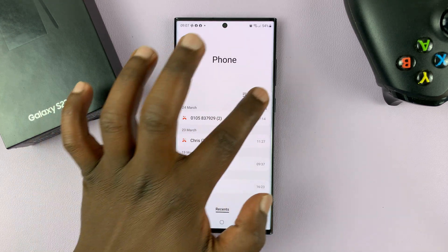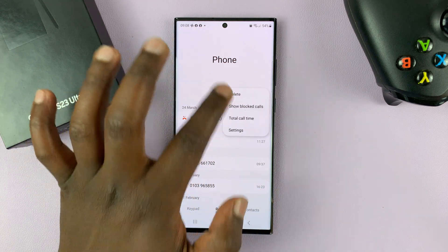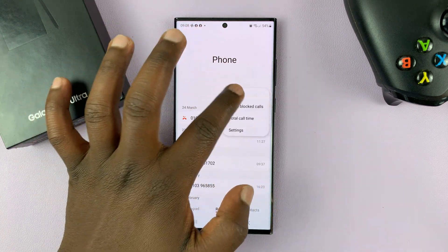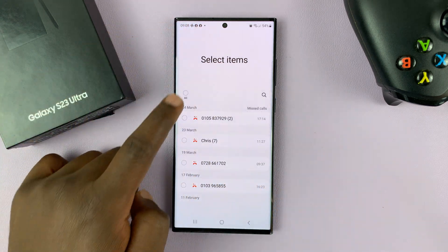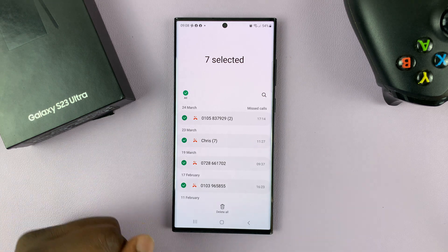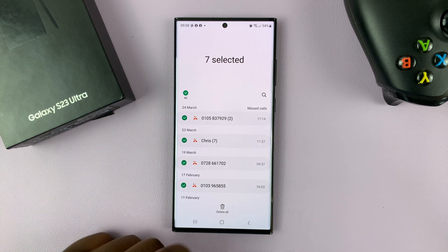And then now you can go ahead and delete. So tap on the three dots, select delete. And now you can delete all the missed calls by tapping on Delete All.